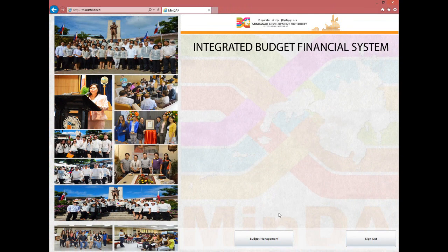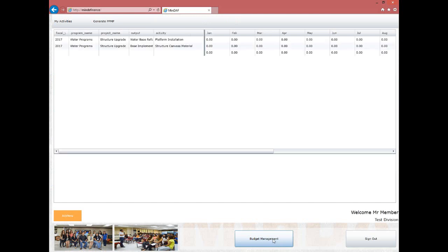The division staff's functionality is limited to: 1) activity entry, 2) submission of activity data for approval, and 3) generation of PPMP report. To proceed, click the Budget Management button and you will be directed to the next page where you can see the data encoded by the division chief.